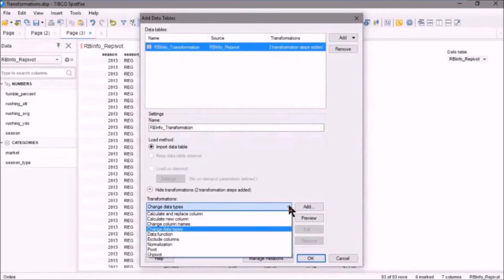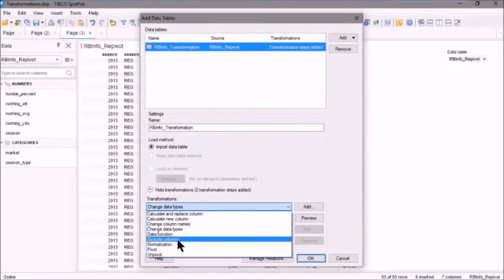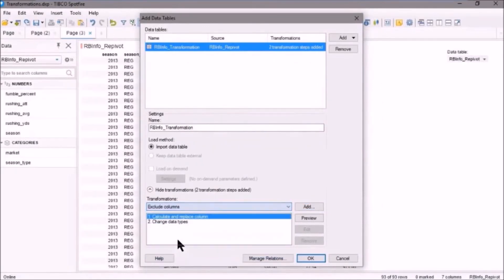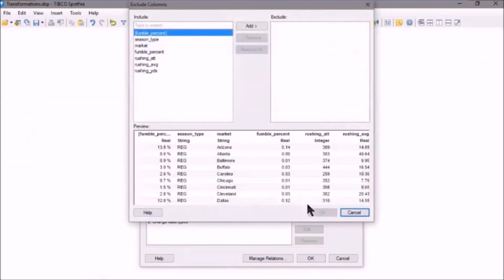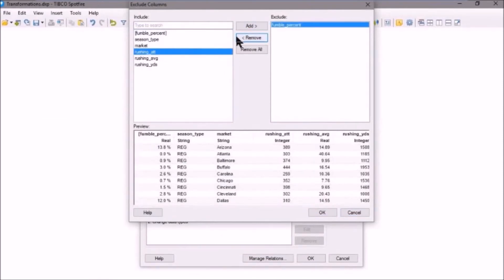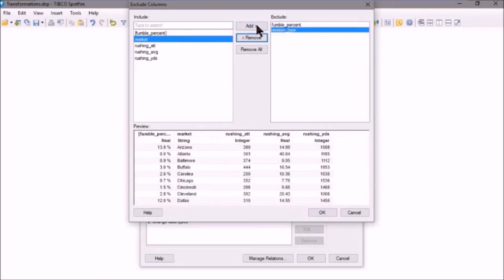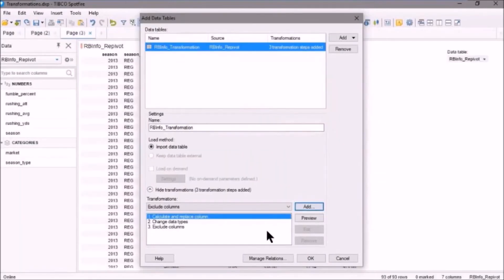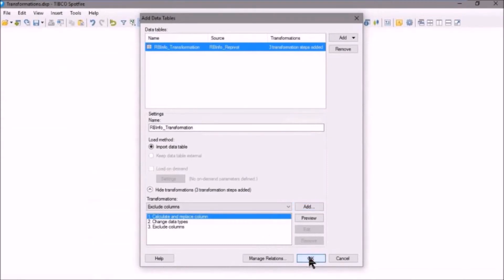Now we can also exclude columns. So let's go and exclude some columns. So click on Exclude Columns. We'll click Add here. And we want to exclude the original Fumble Percent. We want to exclude the Season Type because it's all the regular season. And so now that's good. We should be good to go. Let's click OK.